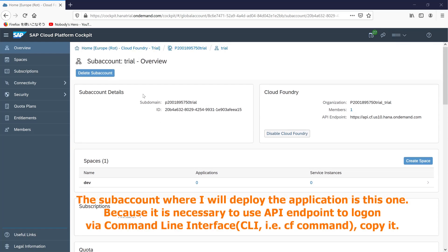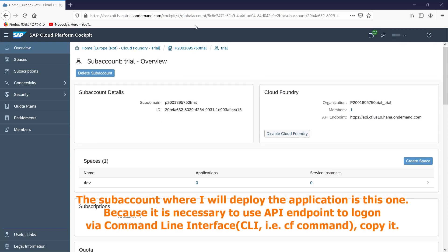The sub-account where I will deploy the application is this one. Because it is necessary to use API endpoint to log on via command line interface, copy it.